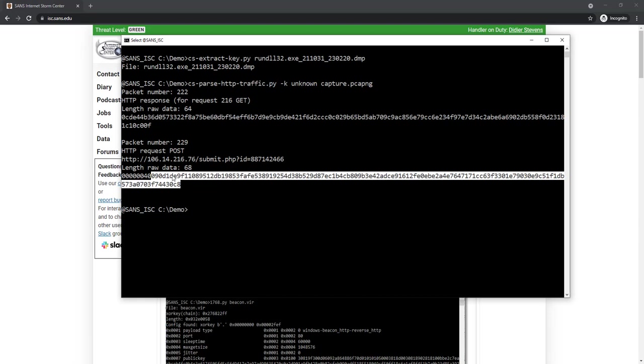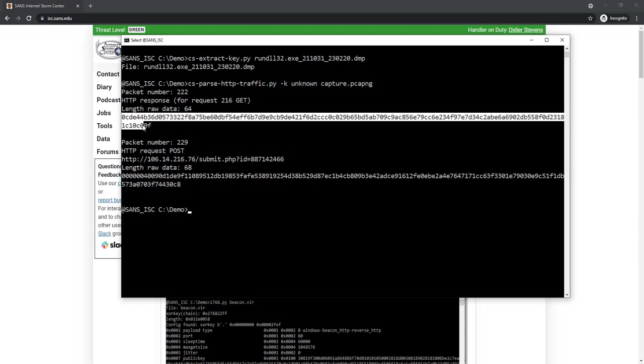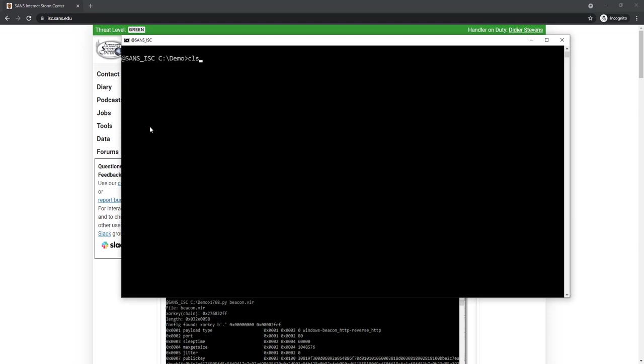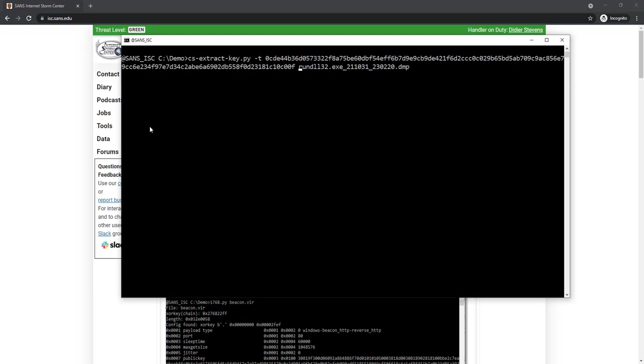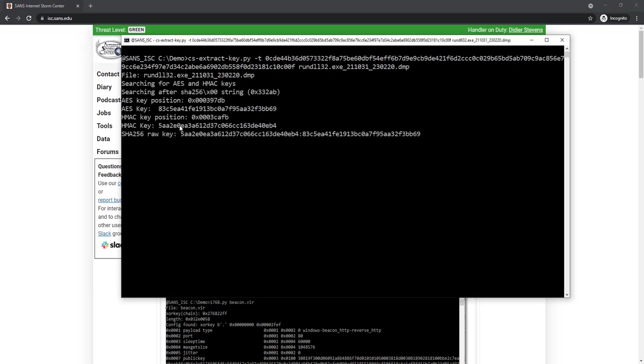Now we can use either this data or this data to attempt to do a decryption. I'm going to start with a task. I copy the encrypted task data. And then I do an extract key but I give it option task with that encrypted data, like this. And here we have already found the keys.